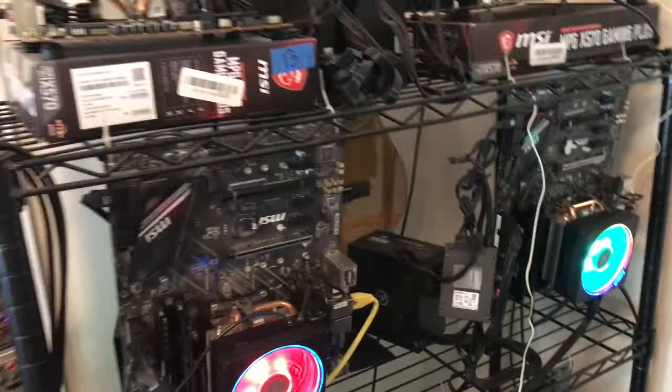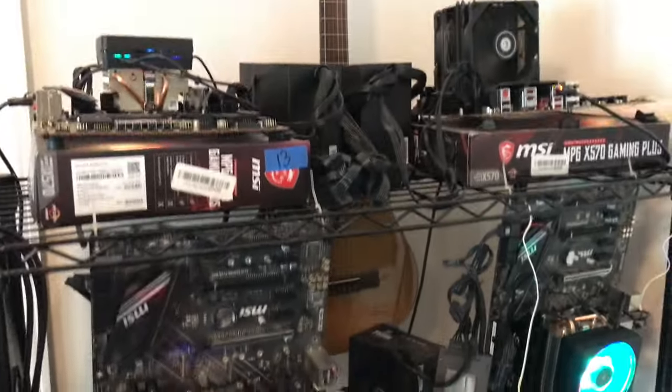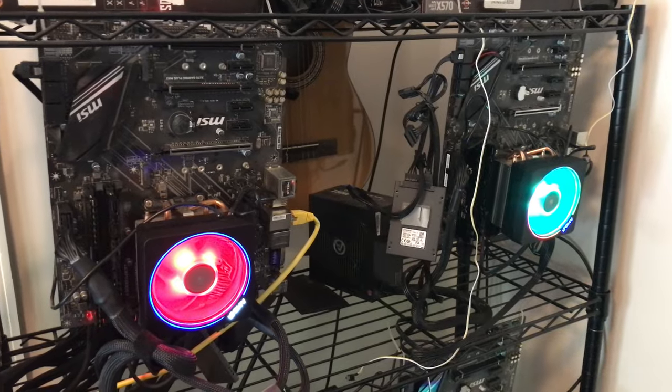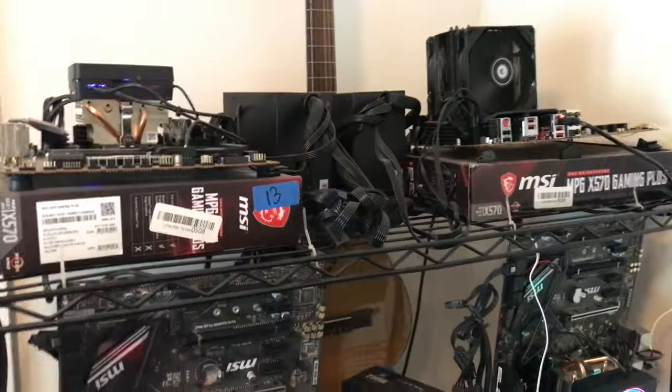So you can see I got this baker's rack here for some of my rigs. There's about seven. One, two, three, four, five, seven on this baker's rack.